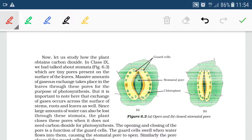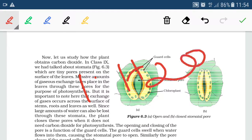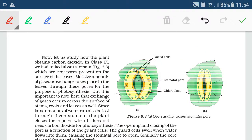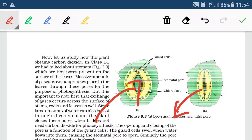The mechanism of opening and closing of stomata depends on the amount of water molecules and the concentration of some minerals. When water enters the guard cells, the guard cells become turgid and swell up, causing the stomata to open. When water leaves the guard cells, they shrink and the stomata close.